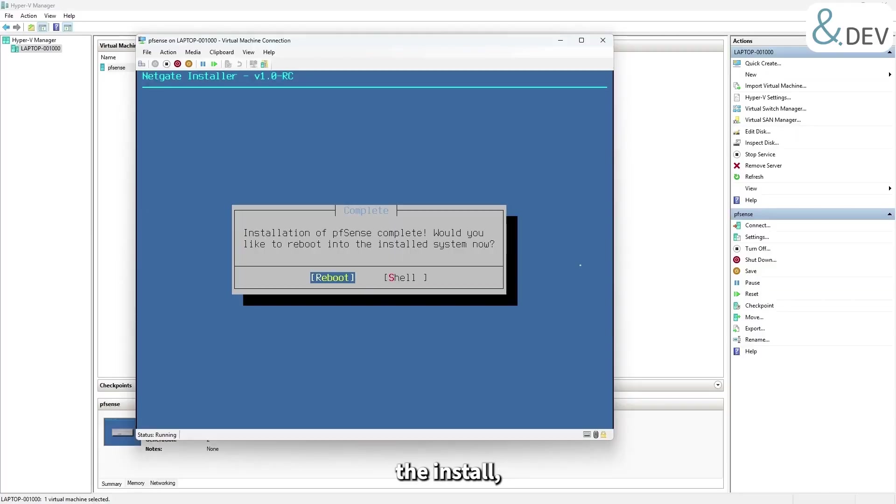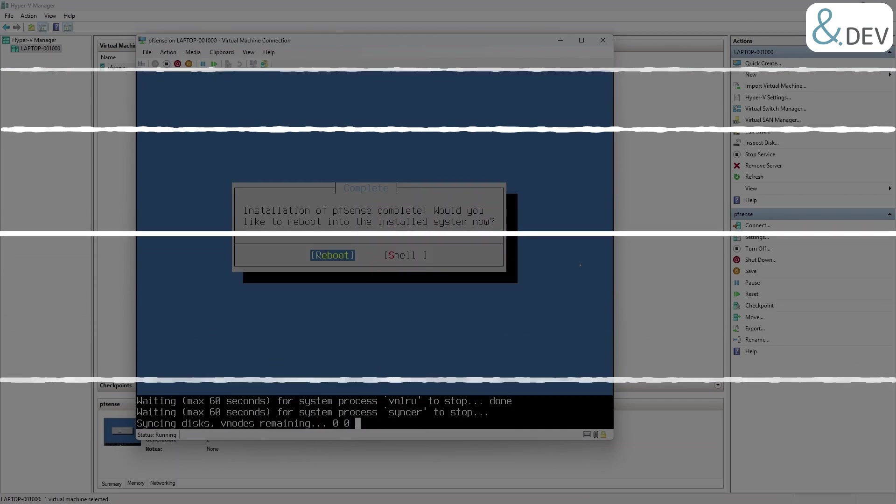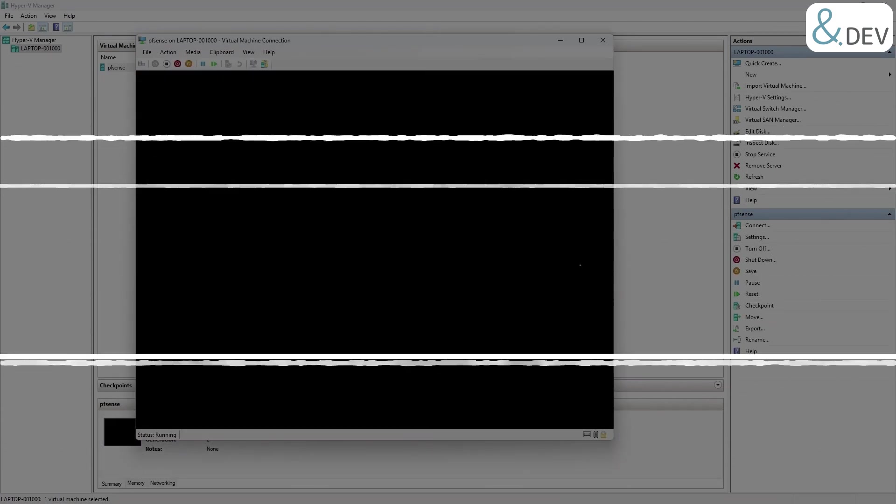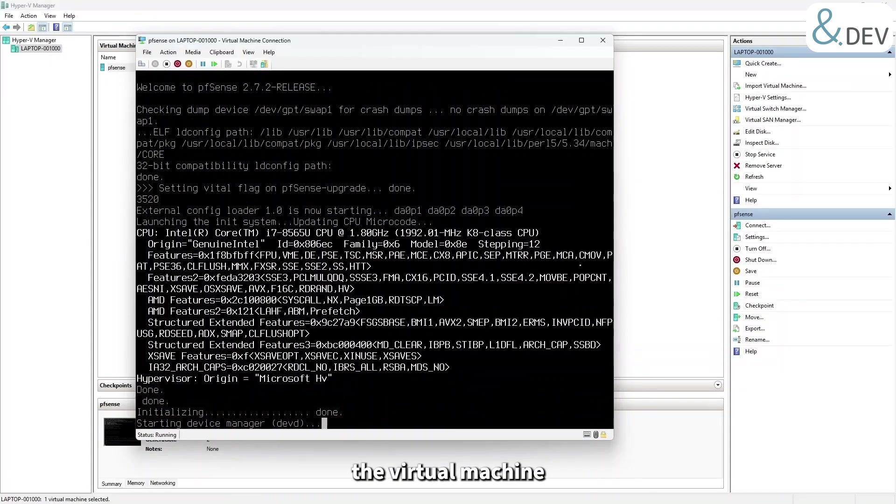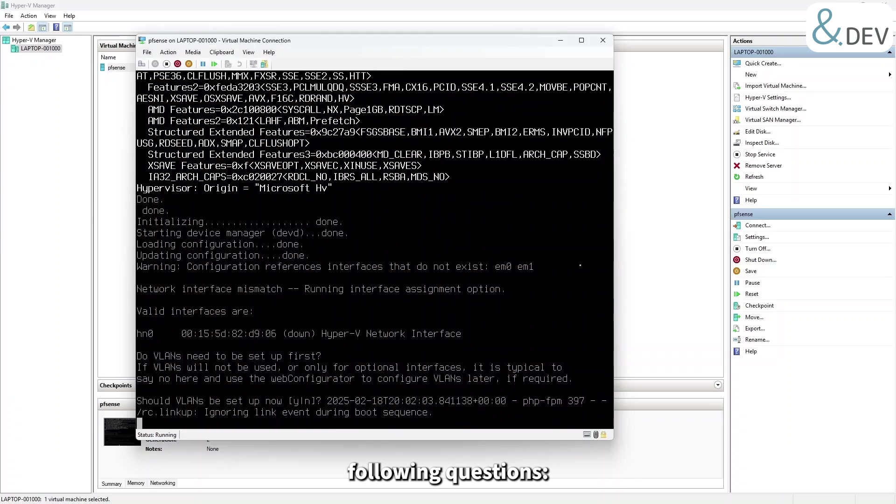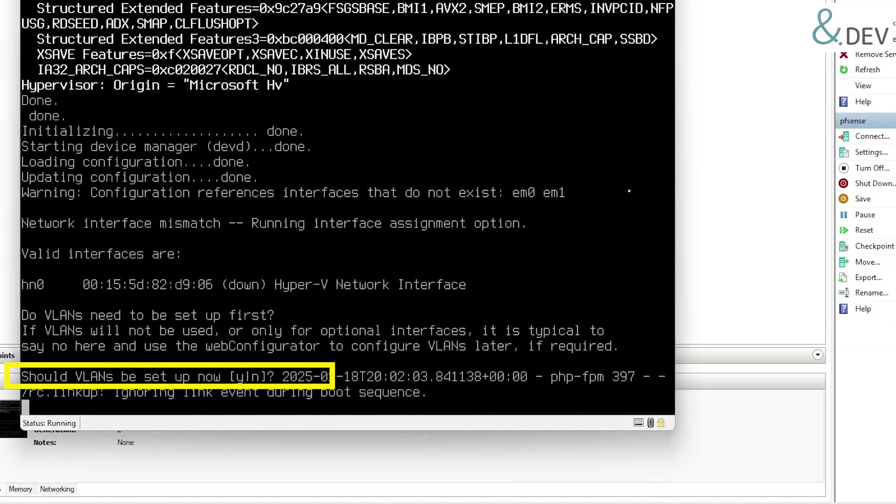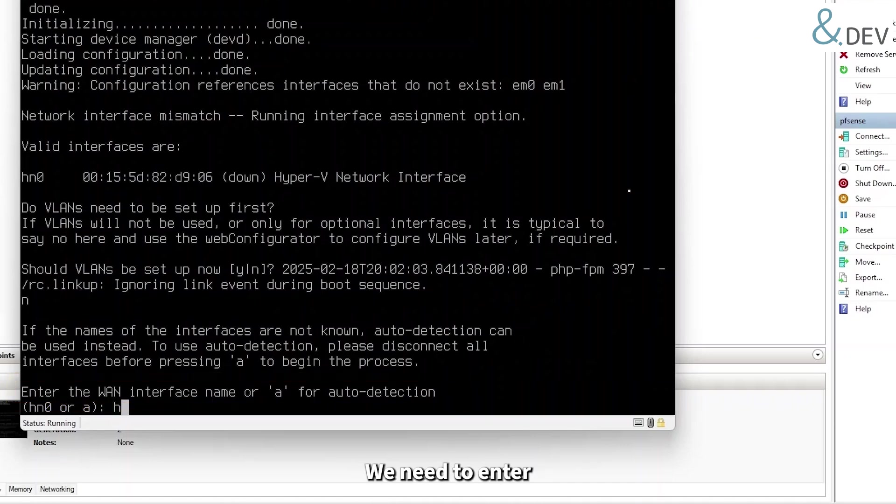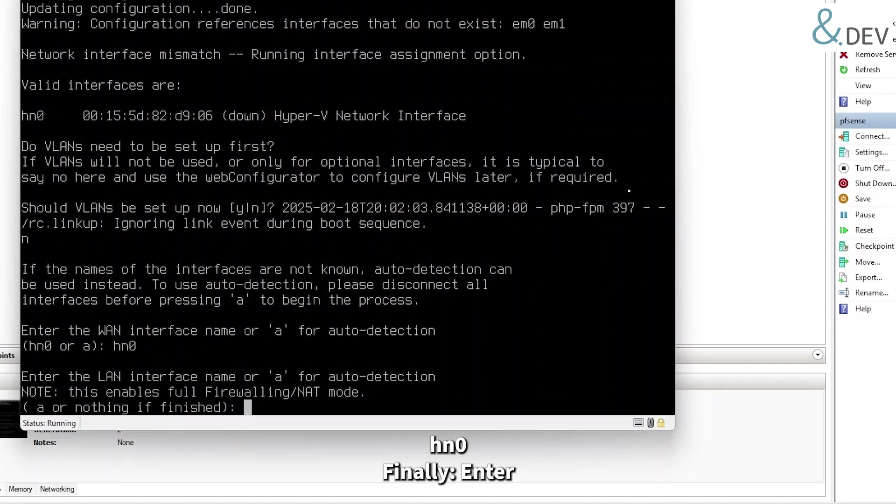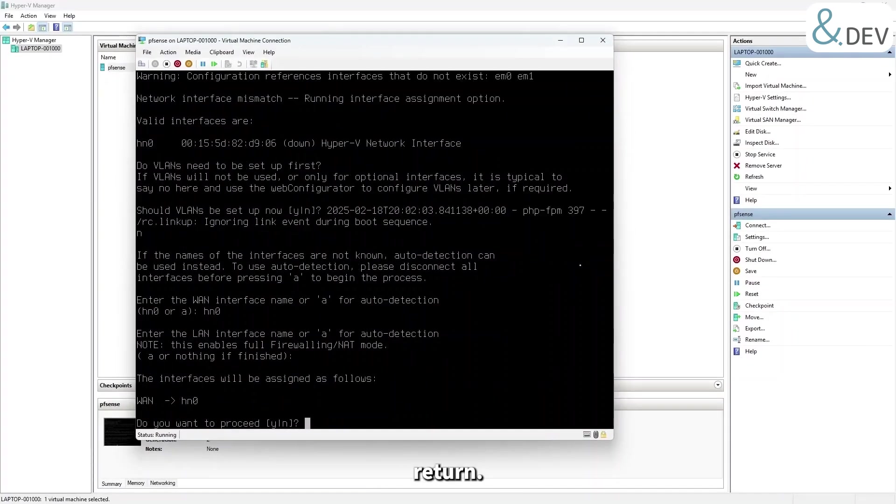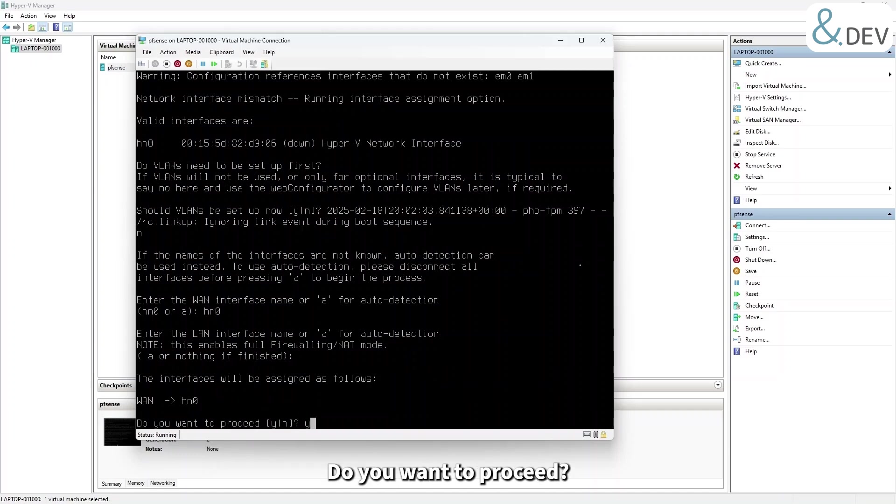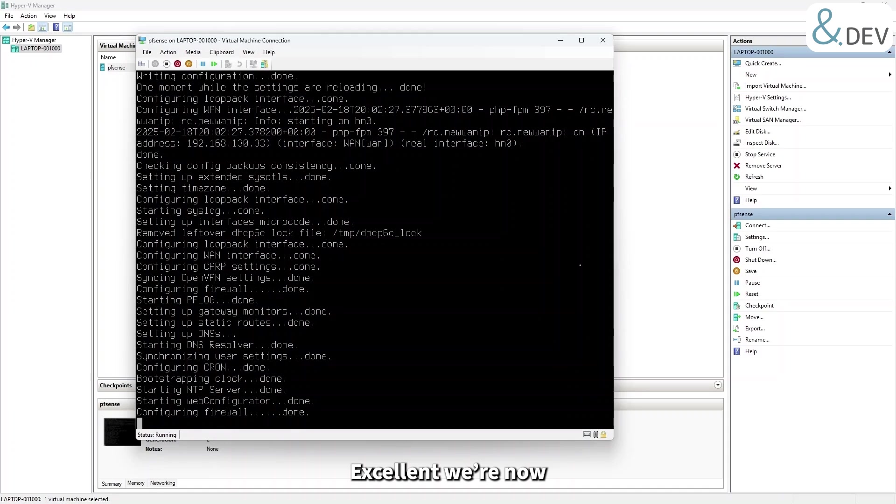At the end of the install, proceed to reboot and we'll need to run through interface assignment. The first time we restart the virtual machine it will ask the following questions: firstly, should VLANs be set up now? We'll answer no. Enter the WAN interface name or A for auto detection. We need to enter hn0. Finally, enter the LAN interface name or A for auto detection. We'll just hit carriage return and just to confirm, do you want to proceed? Obviously we'll say yes. Excellent, we're now ready for stage two.